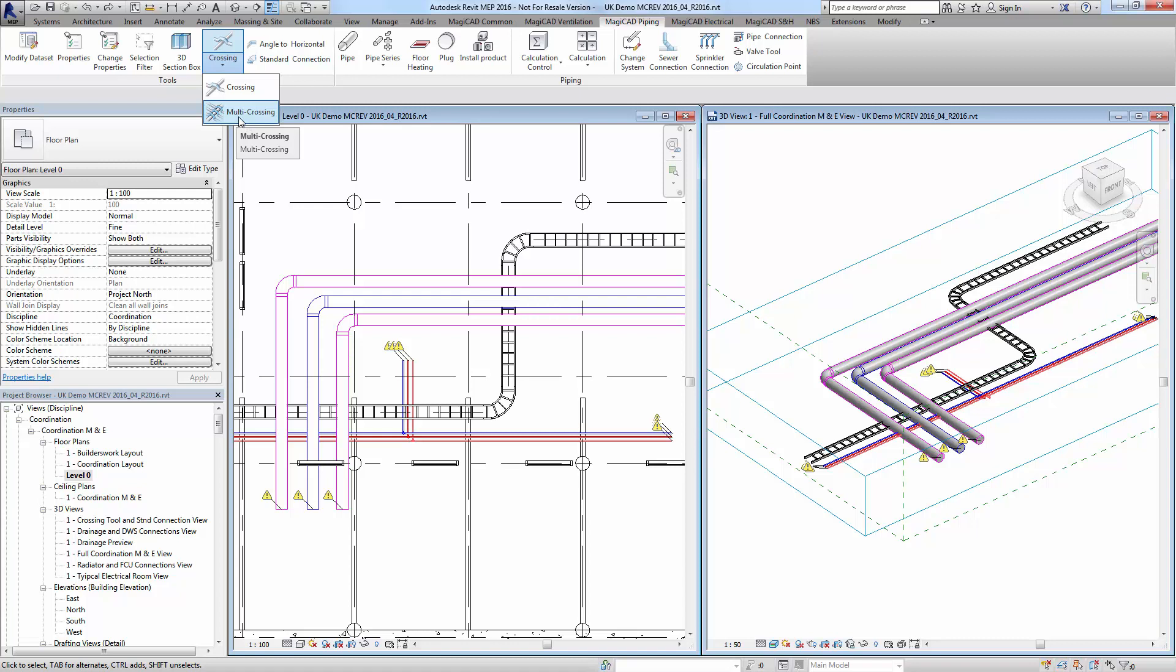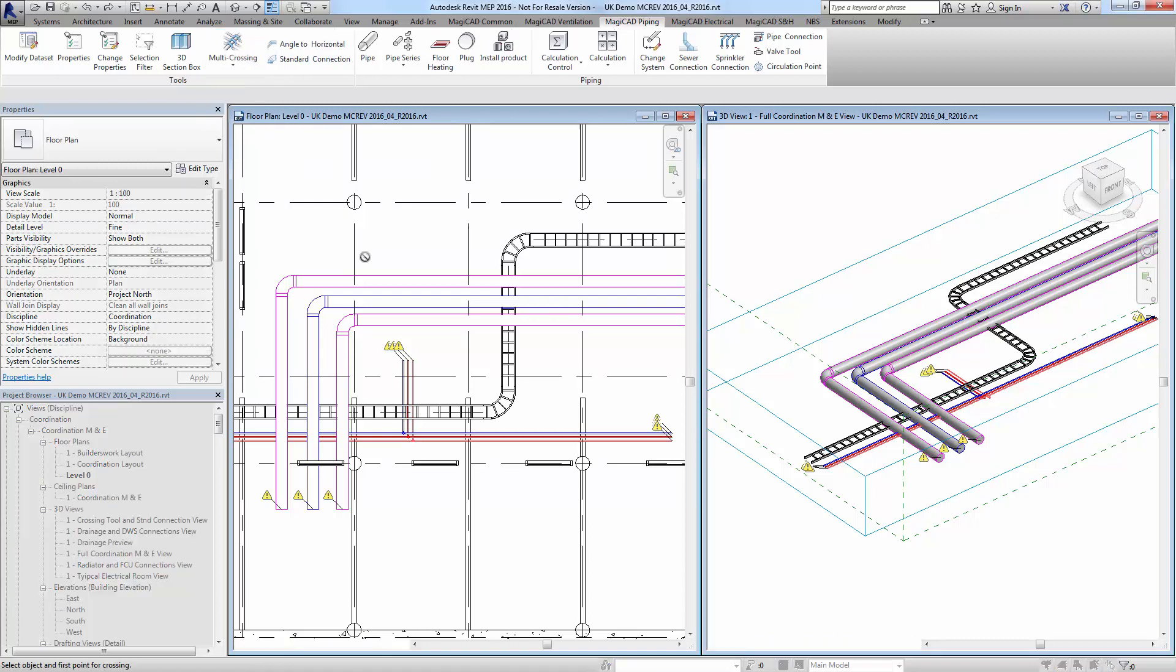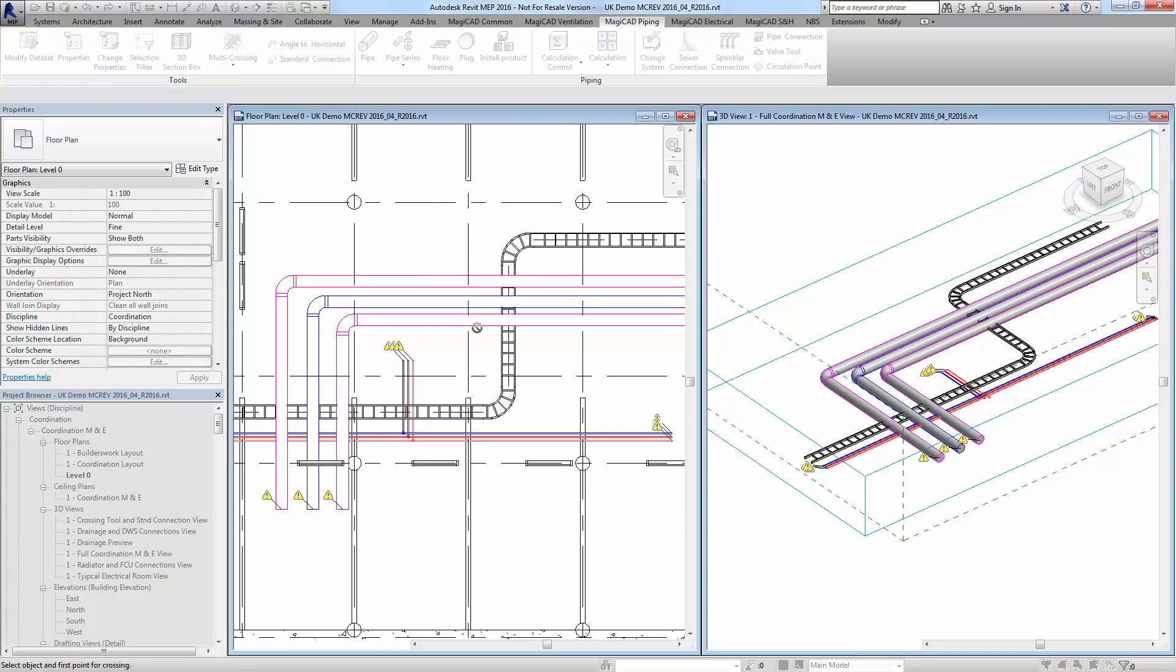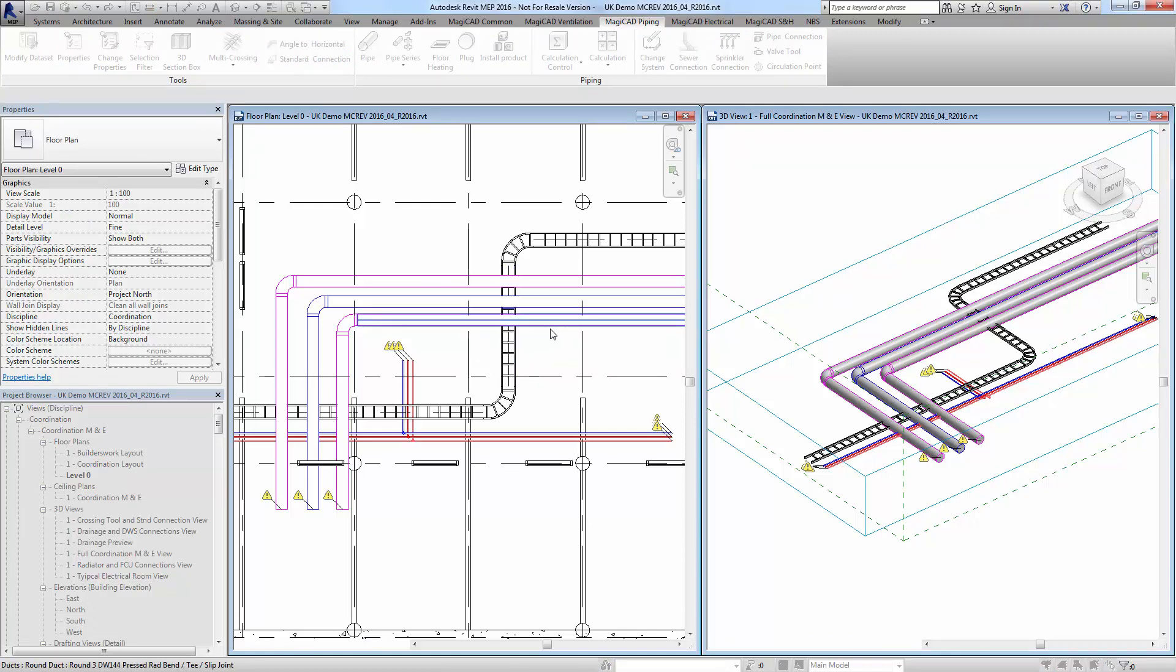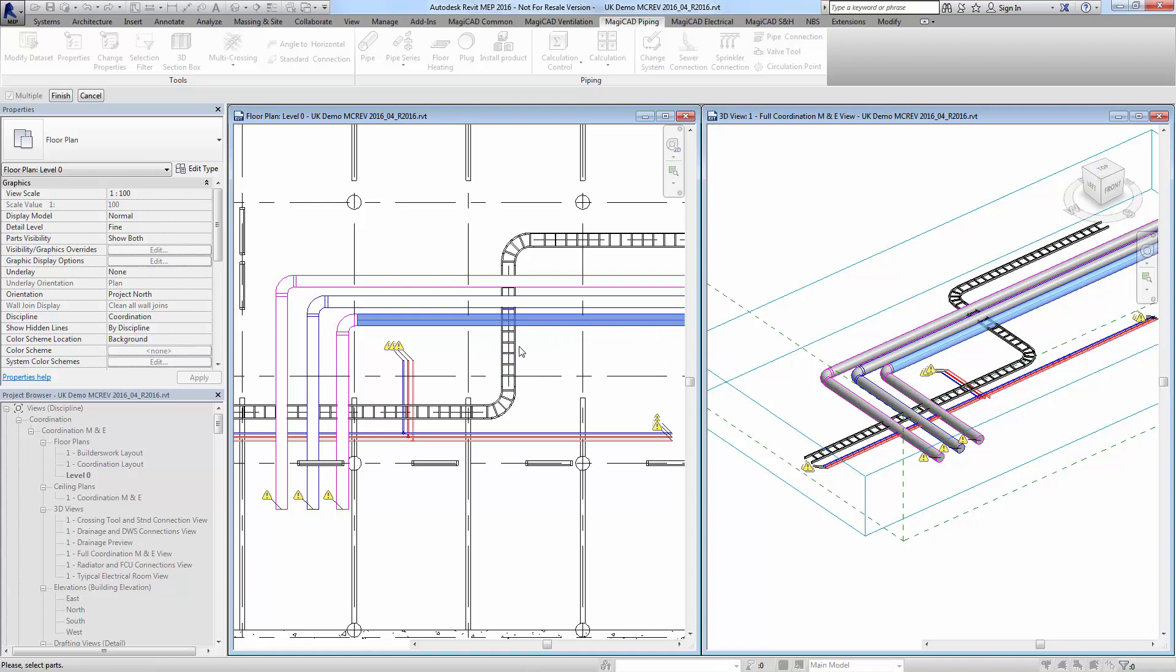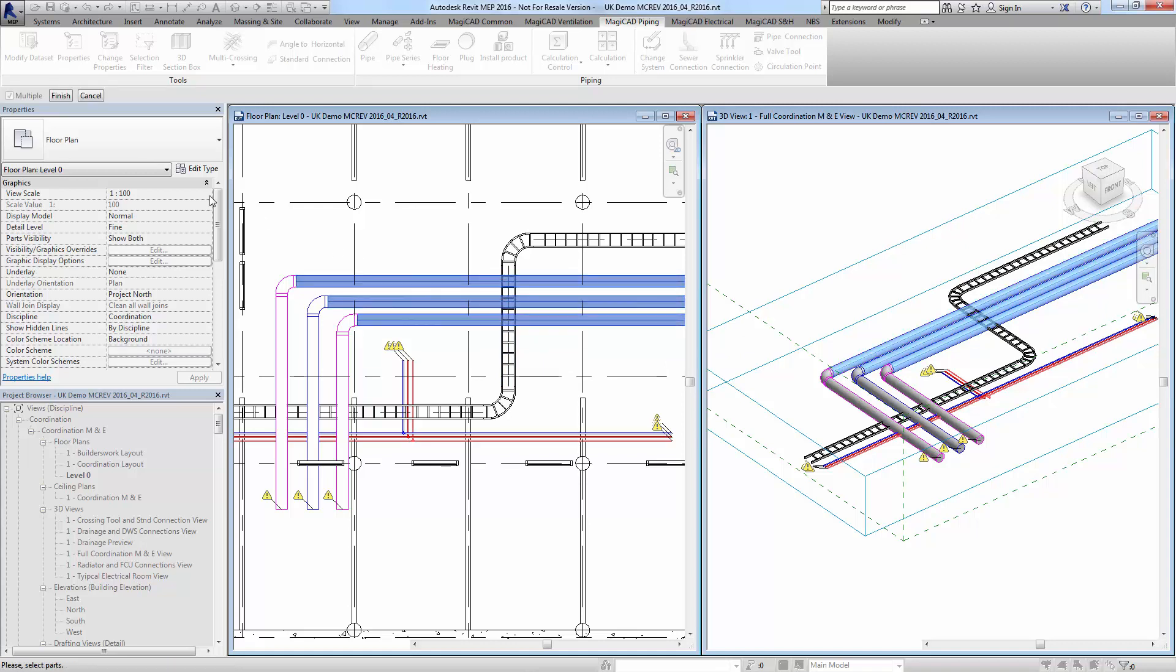I'll show you how this works. Click the multi-crossing tool, find the elements you want to cross - it's these ducts over this cable tray - and then choose the other elements you want to cross over with it in conjunction with that first one. Press finish.